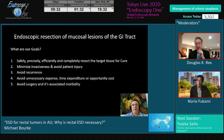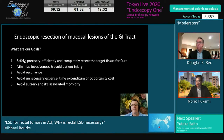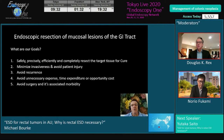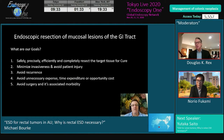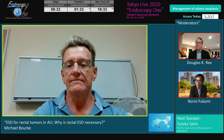When we talk about endoscopic resection of mucosal lesions in the gastrointestinal tract, we need to remember our goals: safely, precisely, efficiently, and completely resect the target tissue for cure; minimize invasiveness and avoid patient injury; avoid recurrence; avoid unnecessary expense, time expenditure, or opportunity cost. You don't want to be wasting time doing a resection via a complex modality when a simpler one will do.